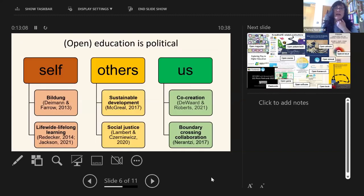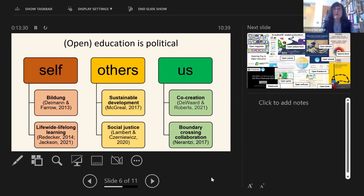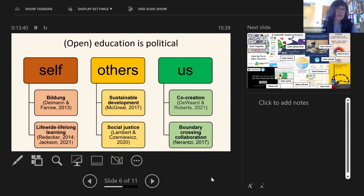Looking at open education as a political act through three different lenses: first, what is in it for me as an individual? Open education presents an opportunity for self-development and self-growth. We often do this outside formal education, but it can and perhaps should be more encouraged inside our programs and curricula — as a form of life-wide and lifelong learning.